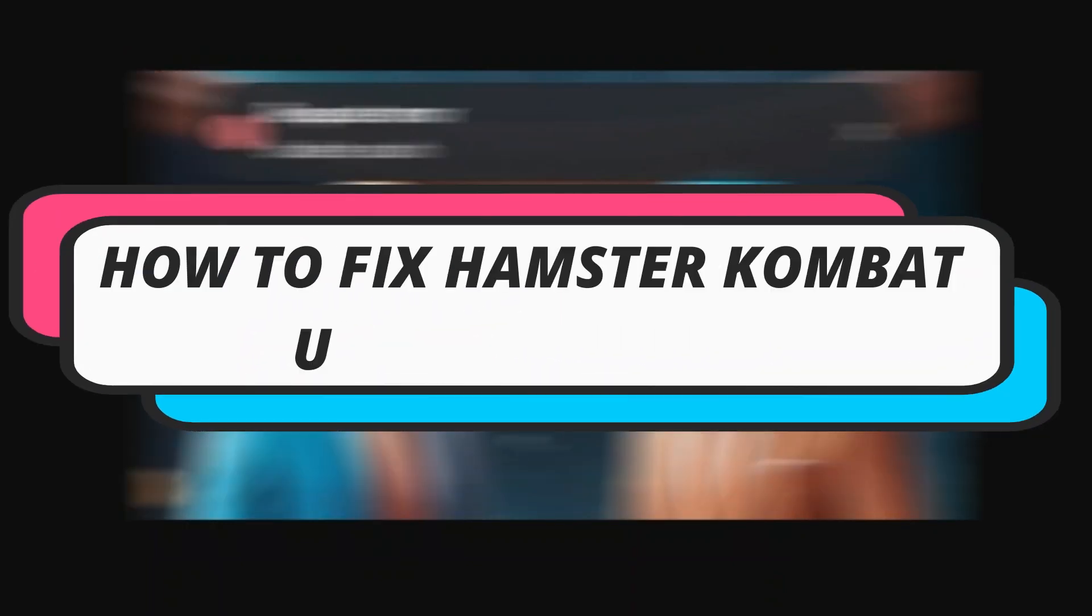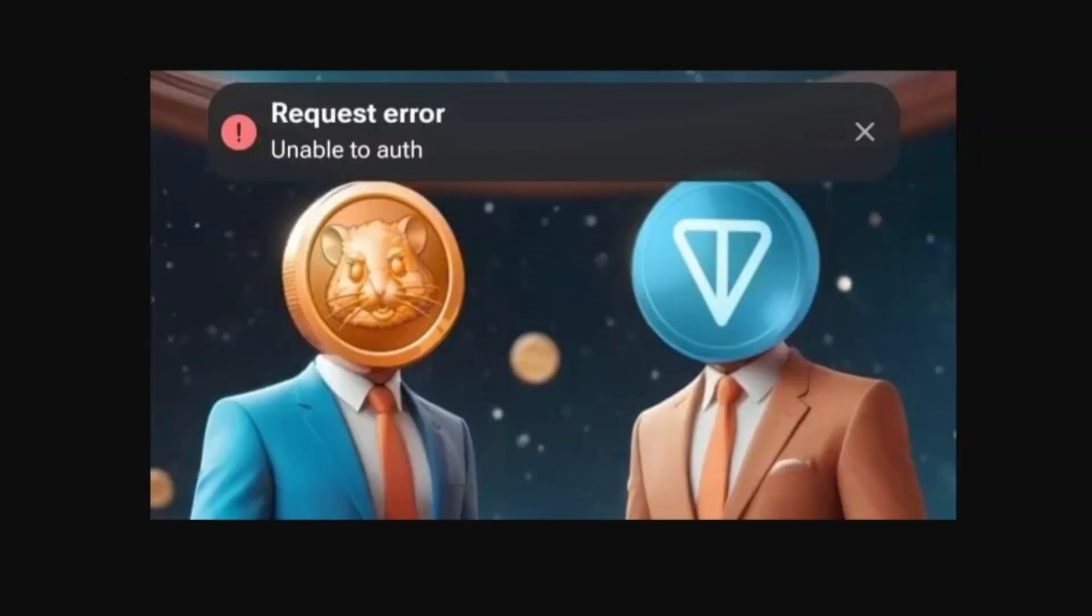In this video I will show you how to fix the Hamster Combat unable to auth error, so let's jump straight into it.